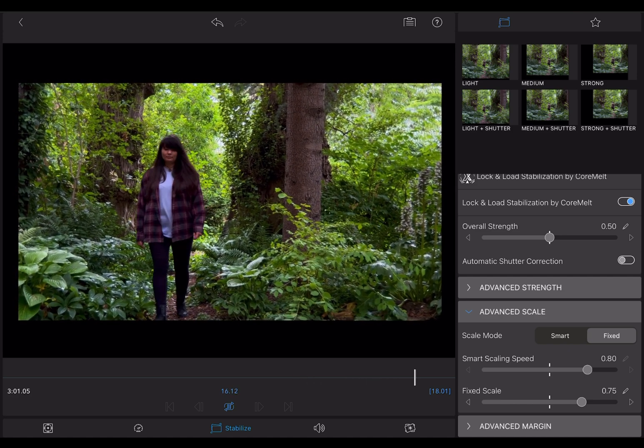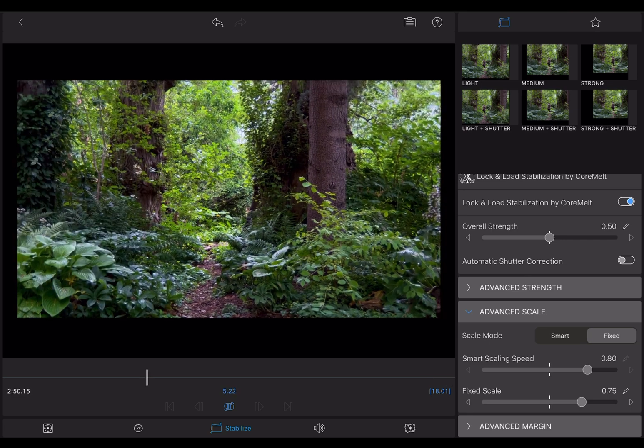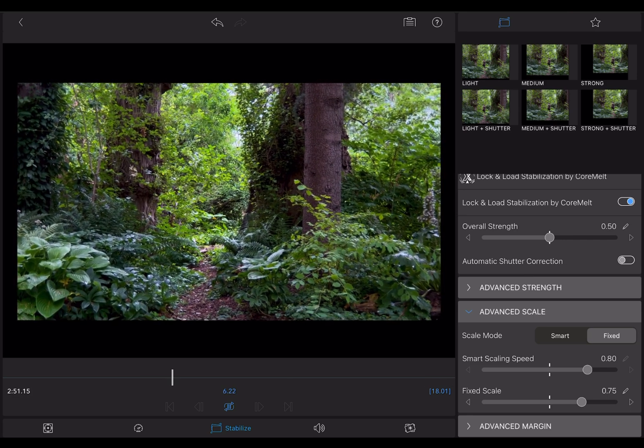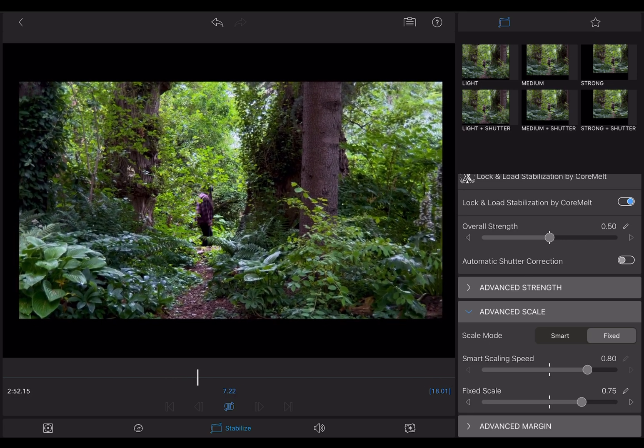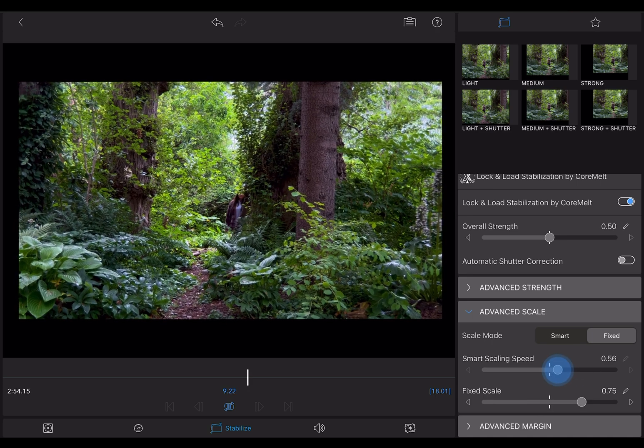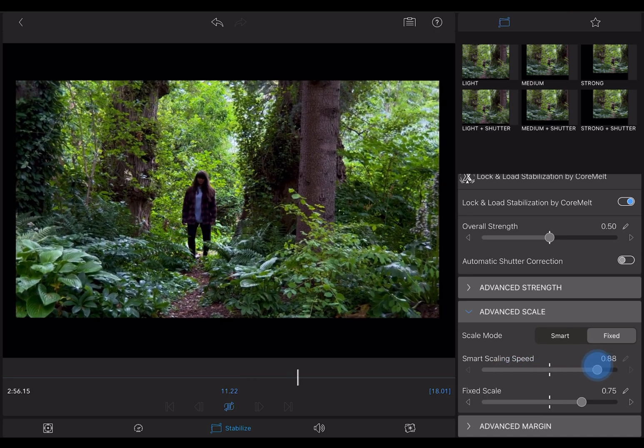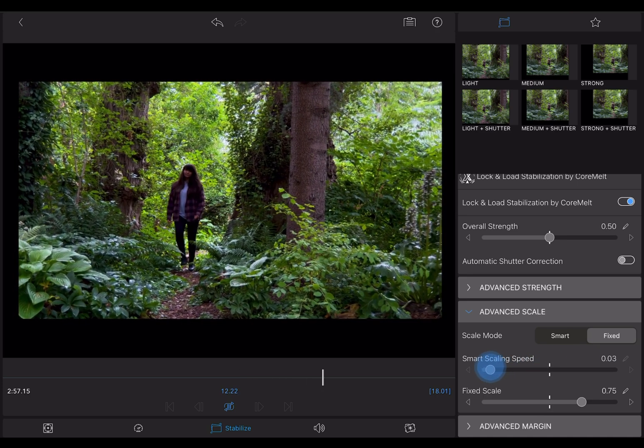It'll then zoom in on the smooth bits and crop the rest out, so set this as low as possible. The Scaling Speed controls how quickly the plugin scales the image up and down for corrections.